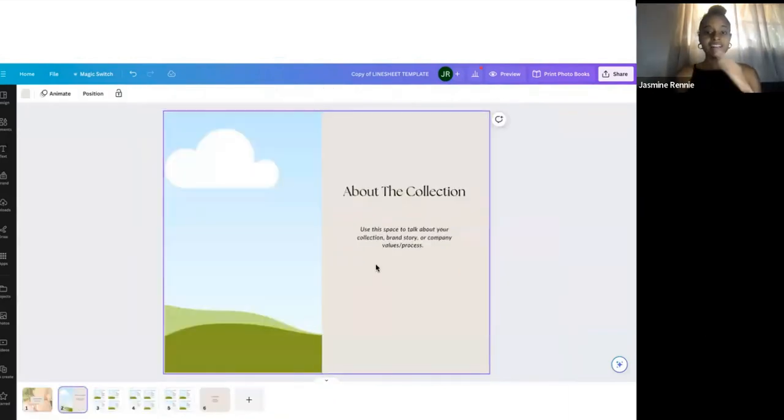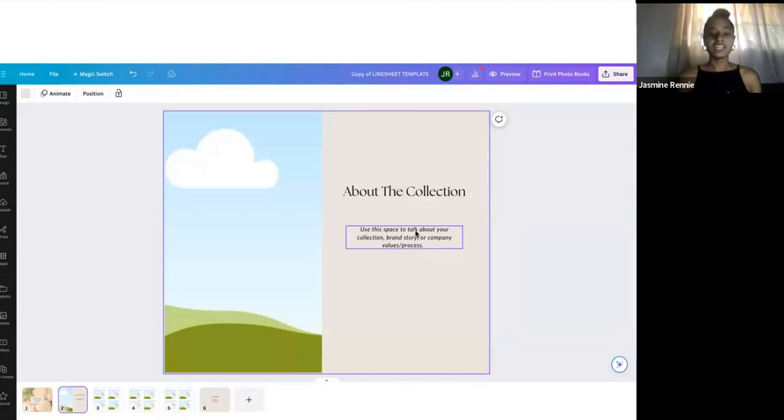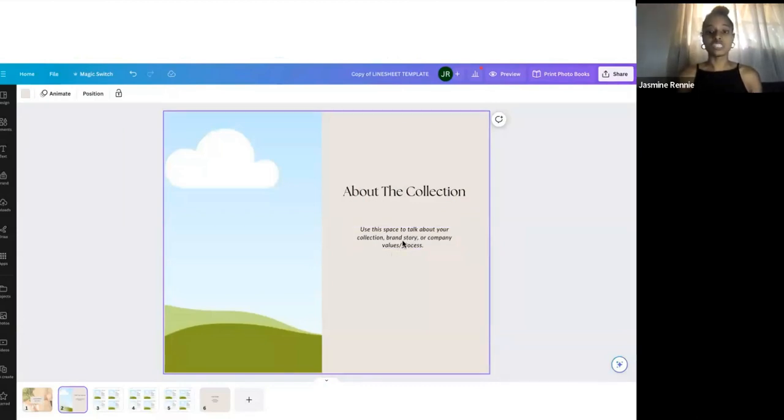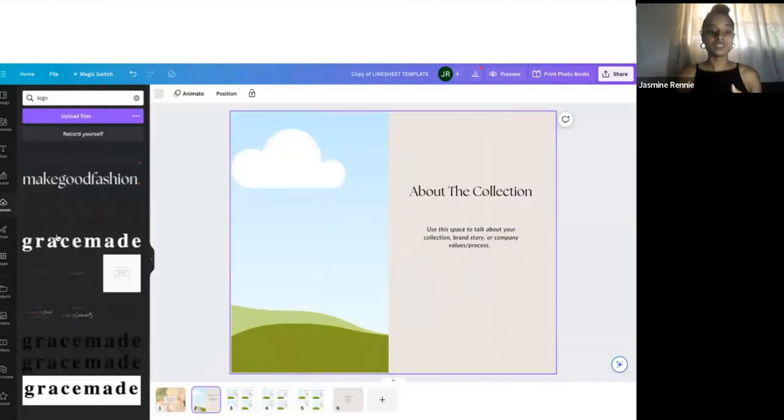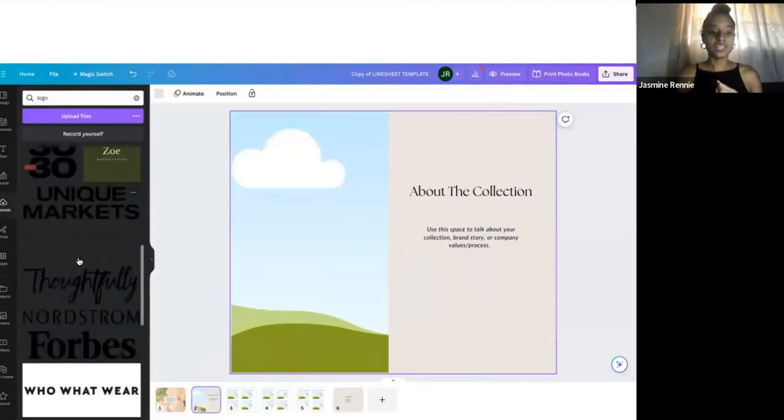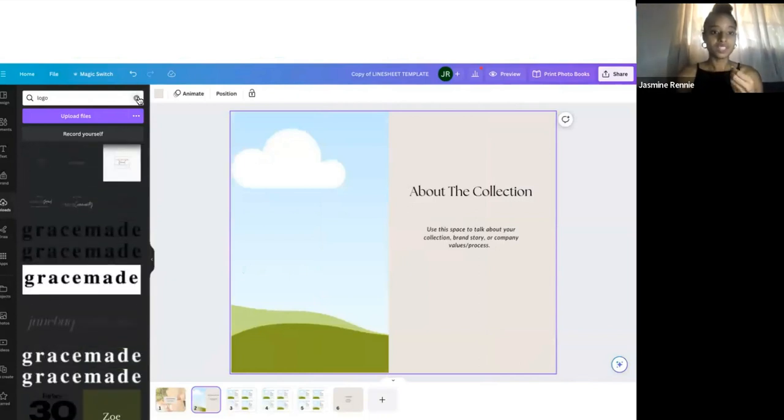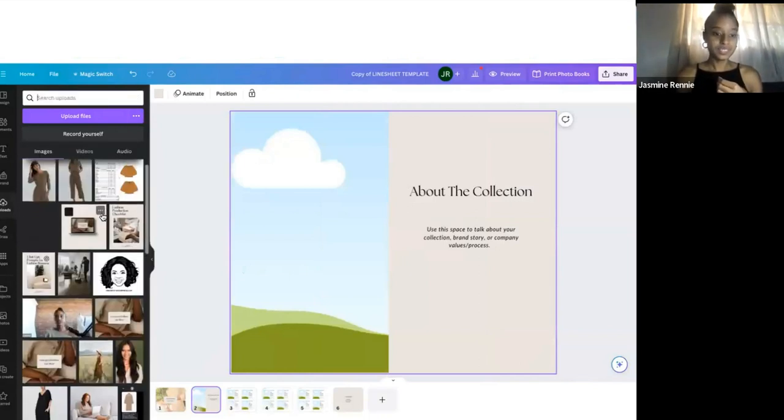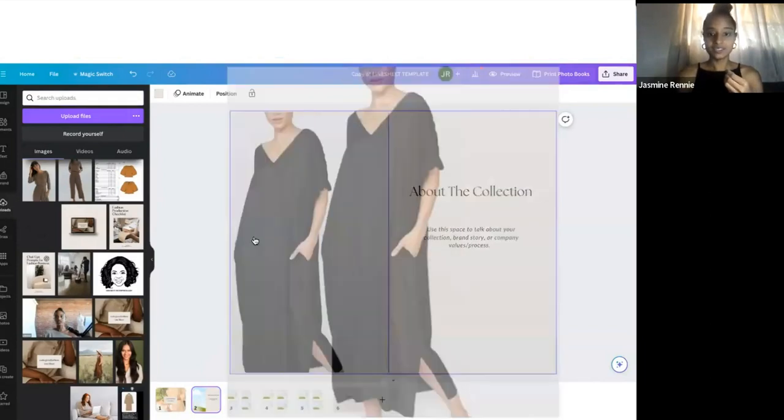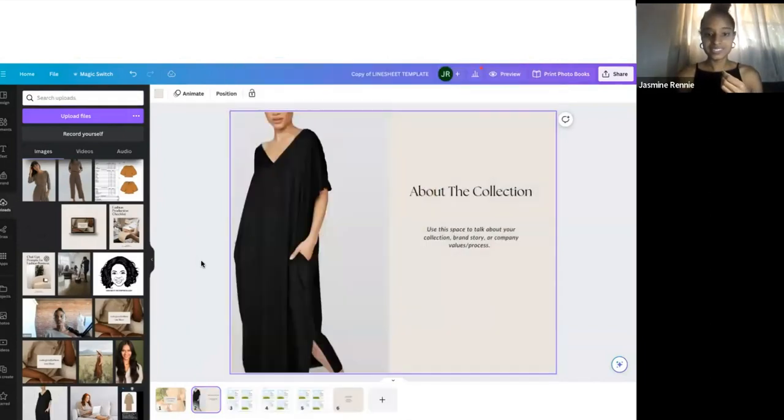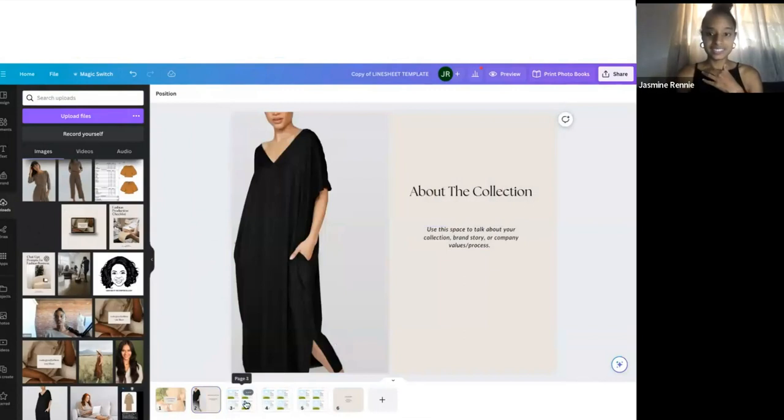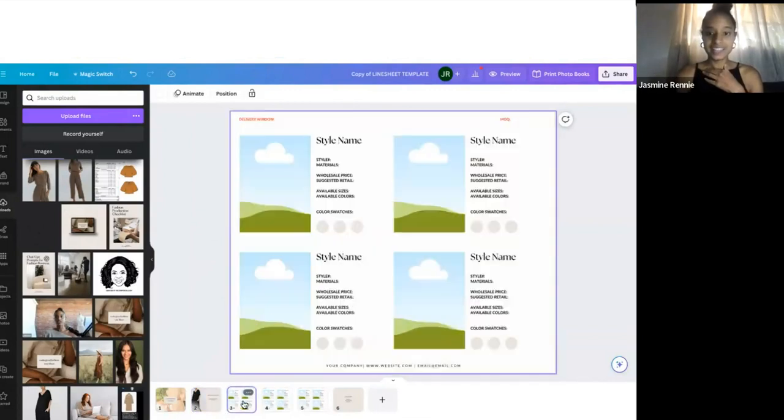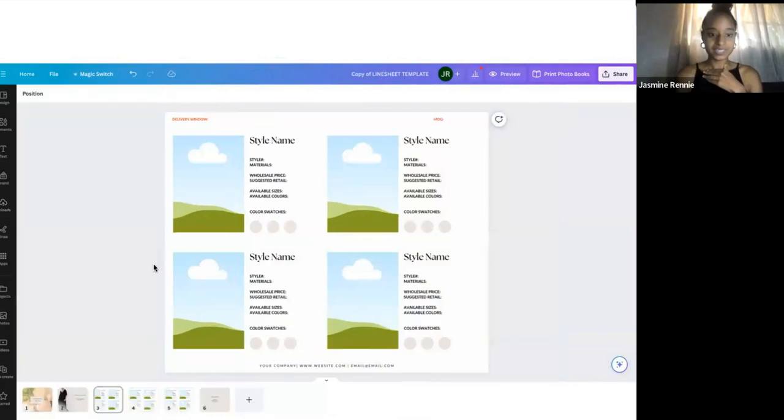The next page—I like to have this page a little about the collection. Every time you create a new collection you probably have a new concept, or if you don't, you can just put about the brand in general. You'll use this space to talk about your collection, your brand story, and then maybe upload another photo of some product from your brand. We'll go ahead and drag in a photo and then talk about the collection.